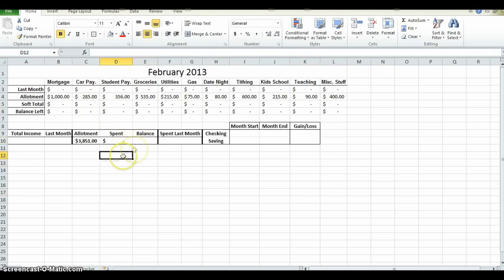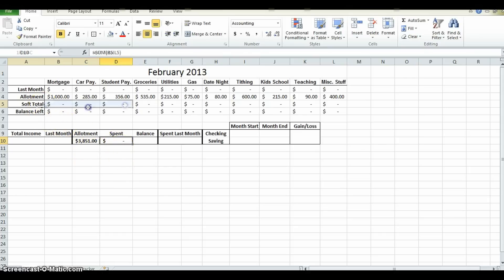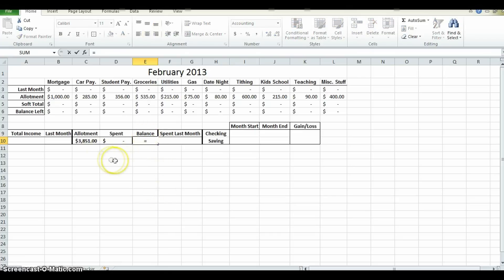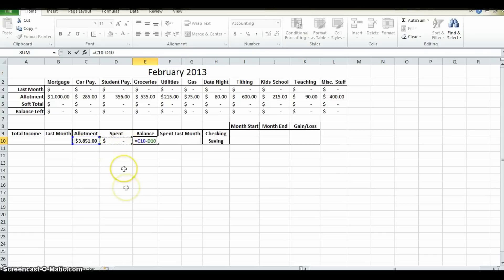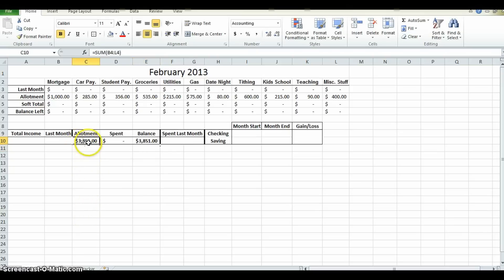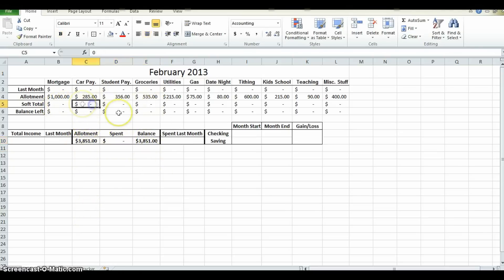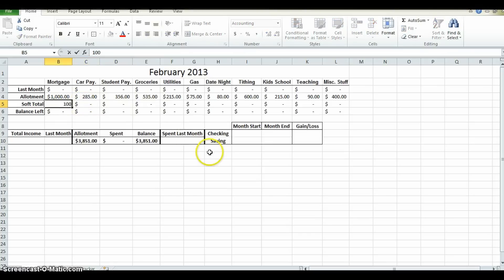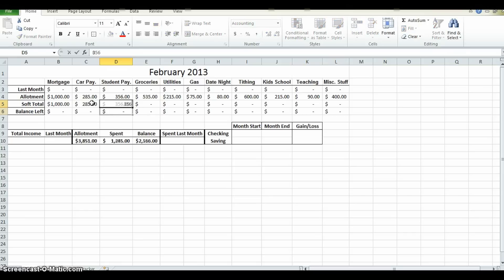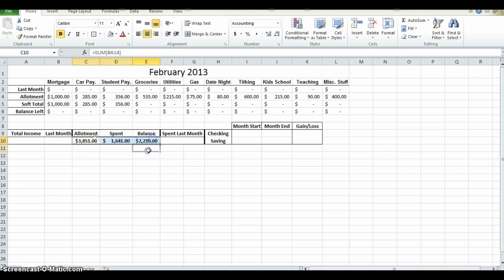Now balance, because allotment is what you're planning on spending and spent is what you've actually spent. So balance is going to equal, you press equal, this minus that, enter. So the balance shows 3,851 because obviously 3,851 minus 0 equals that. However, if you were to spend a thousand dollars on your mortgage, as you were planning, automatically enters it there, automatically subtracts it there. Then you spend your 285 dollars there. You spend your student payment of 356 there. You'll notice these numbers change automatically for you.